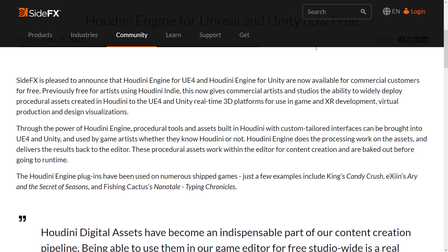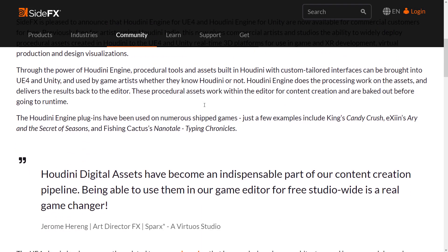Previously free only for artists using Houdini Indie, this now gives commercial artists and studios the ability to widely deploy procedural assets created in Houdini to Unreal Engine and Unity for use in games, XR development, virtual production, and design visualizations. The virtual production angle could be kind of huge - you're bringing special effects actually used in film. Unreal Engine is moving more and more into on-set production, like what you're seeing with the Mandalorian, and this could be a big bump in that regard.